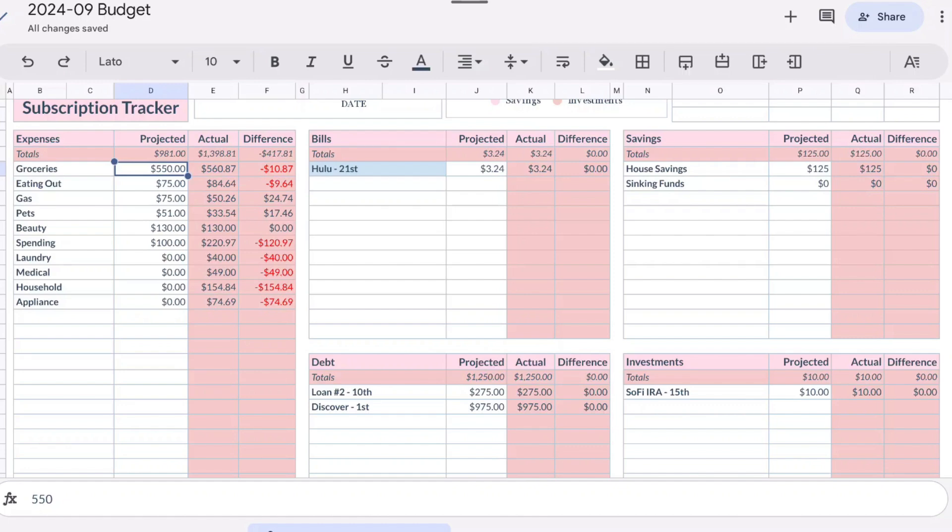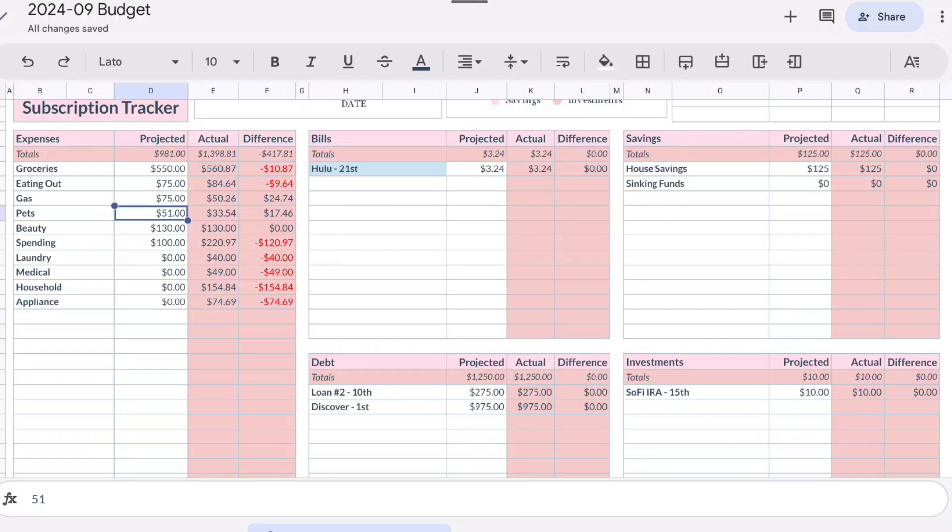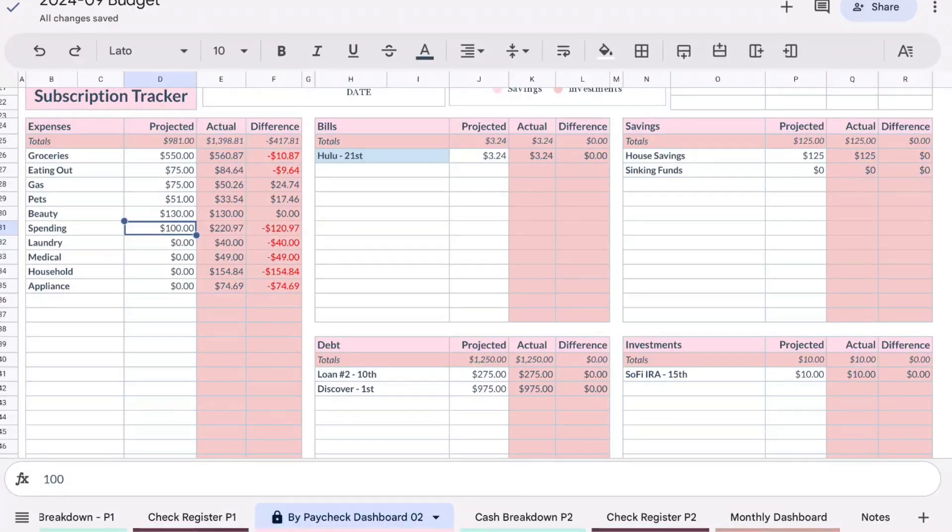Eating out was $75 and I was over budget $9.64. Gas I budgeted $75 and we were under budget by $24.74. For pets I budgeted $51 and we only spent $33.54, so I was under budget $17.46. For beauty, because it was like a magic month or whatever, that kind of threw my schedule off, so instead of paying for one last refill I ended up having to take a hit for two, so that was $130.